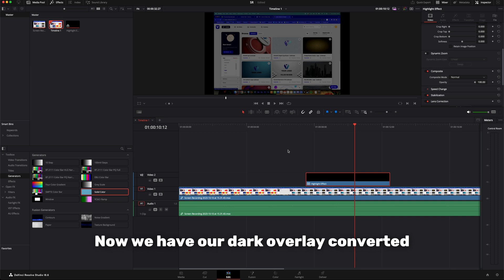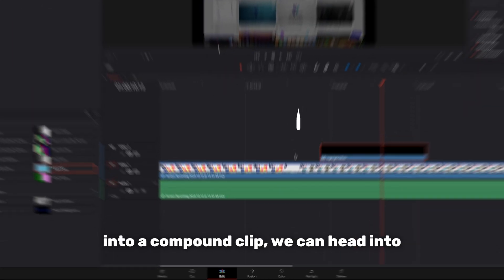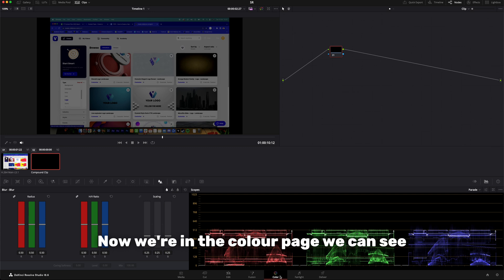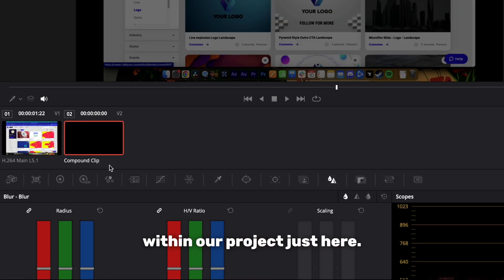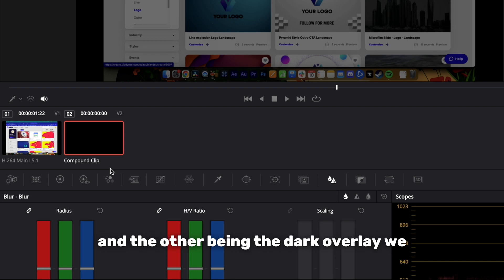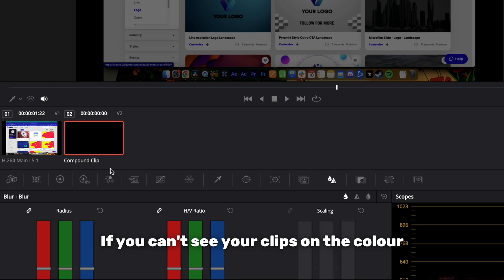Now we have our dark overlay converted into a compound clip, we can head into the color page at the bottom here. Now we're in the color page, we can see the different clips within our project just here. One being our screen recording footage and the other being the dark overlay we just created which should be titled compound clip.